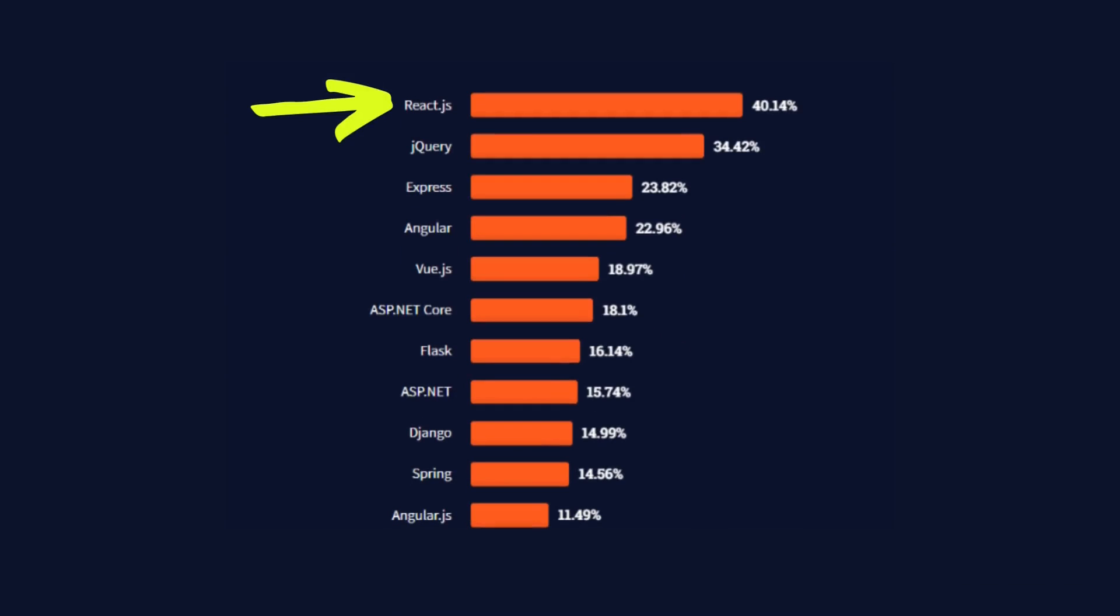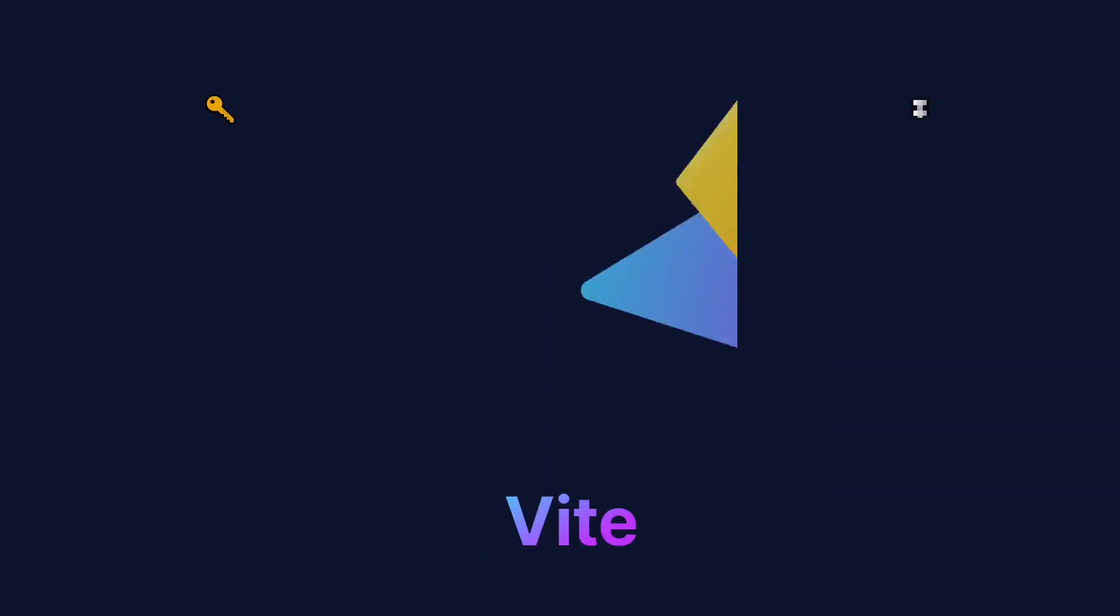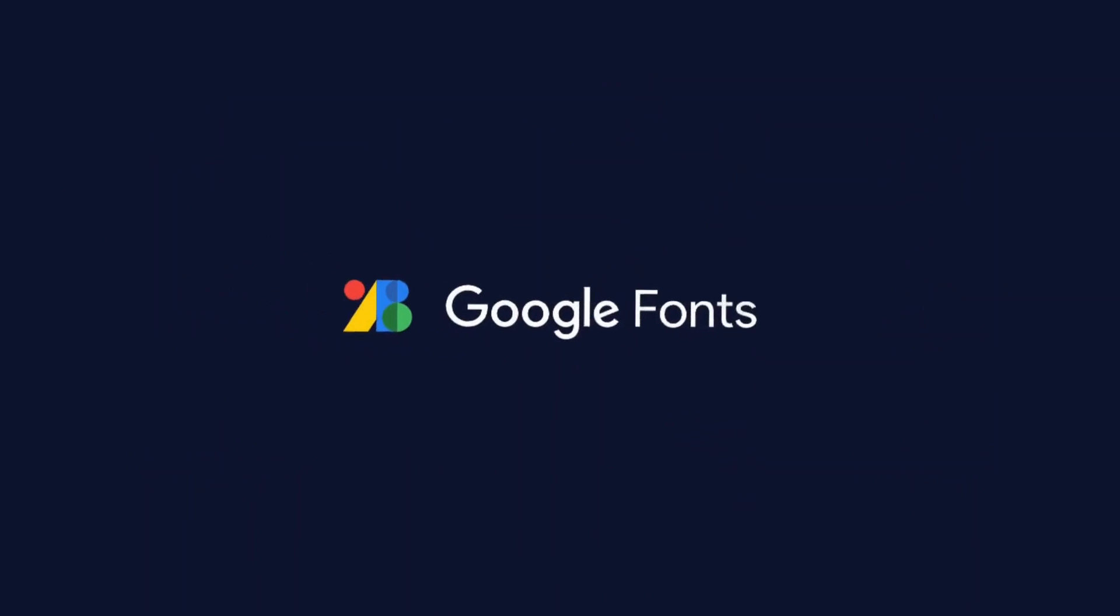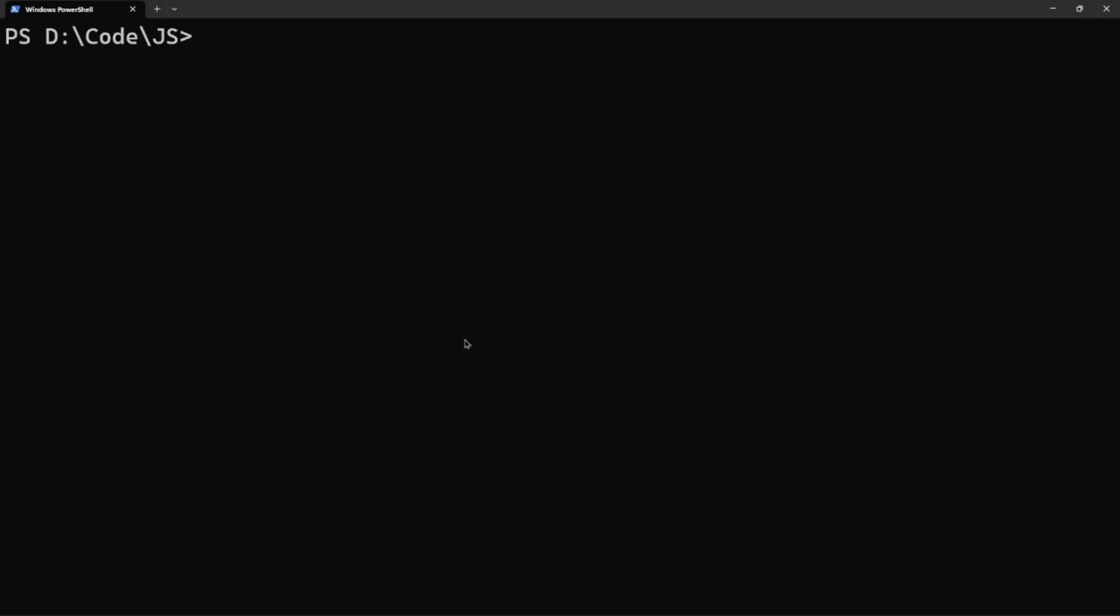To set up React, we can use the Vite Build tool in order to start coding in a matter of seconds. Make sure you have Node.js installed. Link in the description. And we'll throw in some Google Fonts. Let's get started.